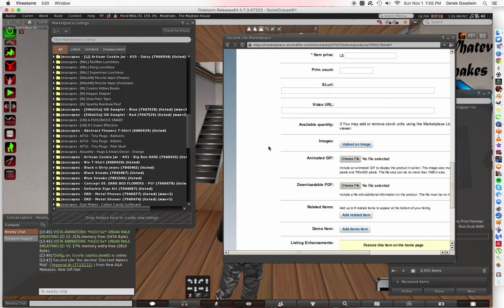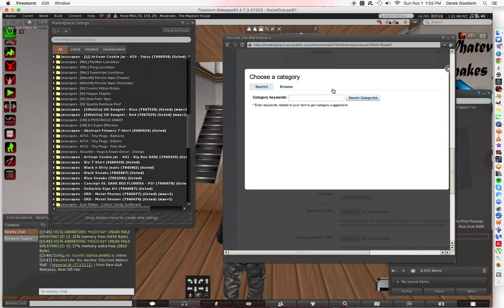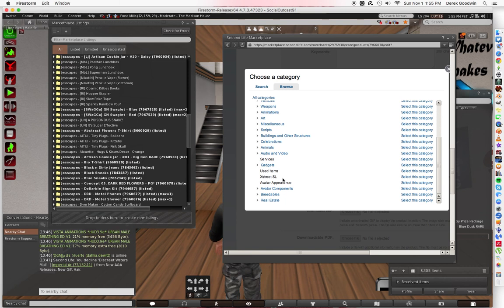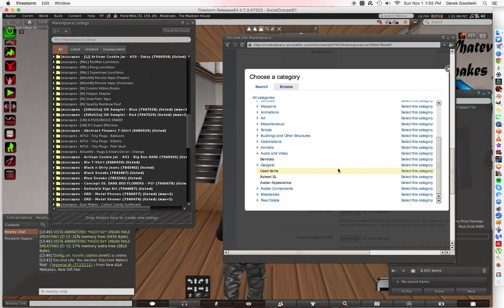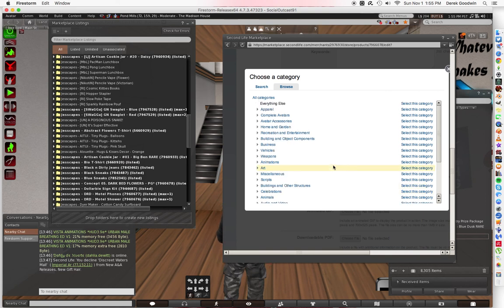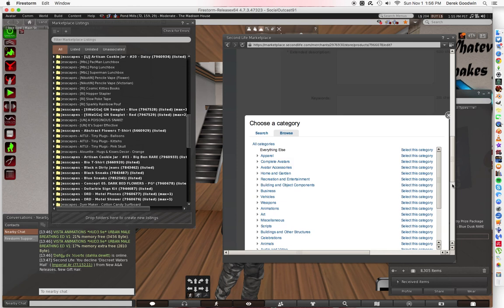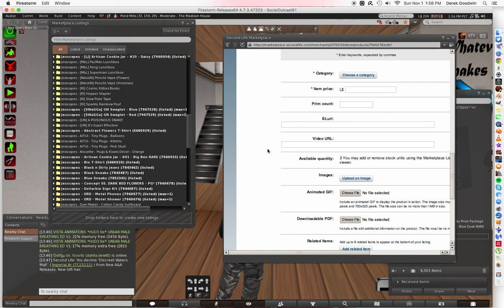Another thing you should always keep in mind is the category. I'm going to show you the categories — every single category on the planet is here. Gacha should always be under 'used items,' because they technically are used. Plus, there's no gacha category, at least not for reselling. There's stuff under business where it says business things, and you can get the gacha scripts and stuff. But keep that in mind — it's common sense, really.